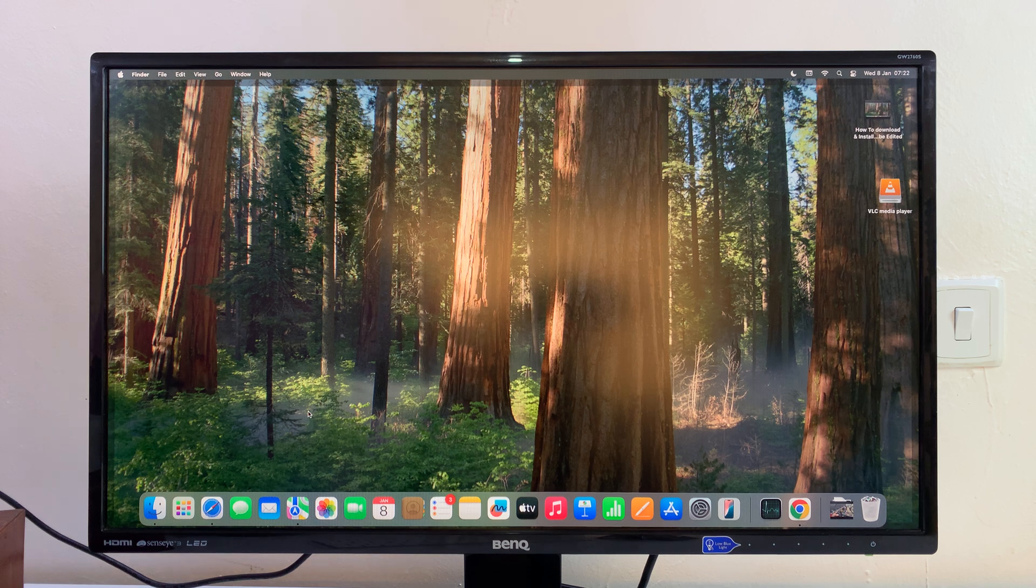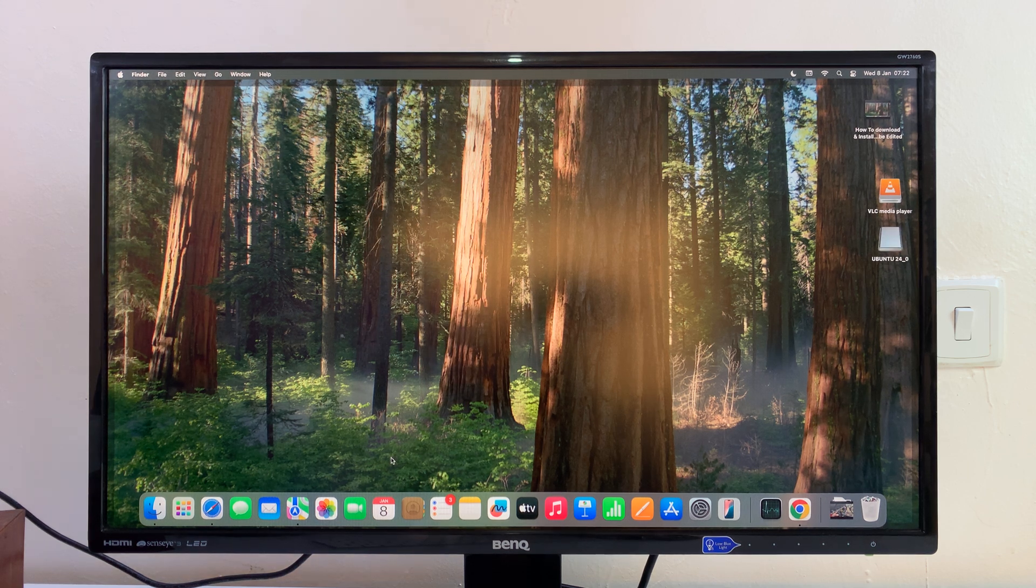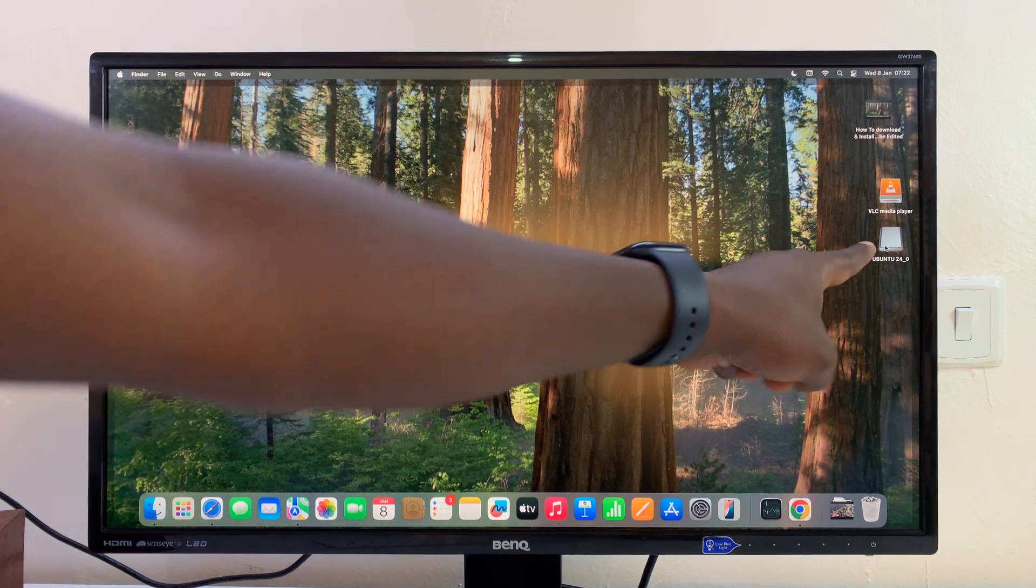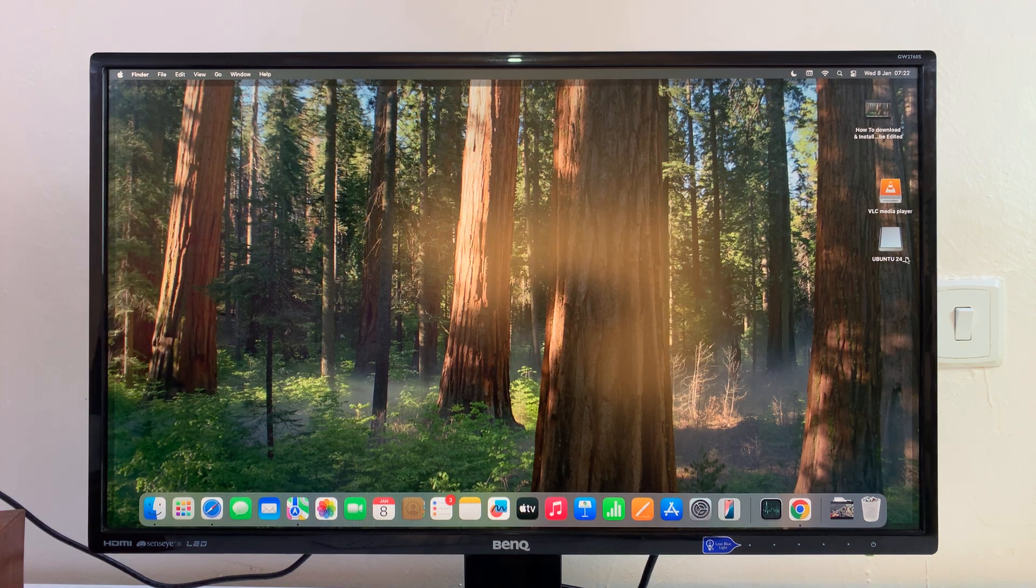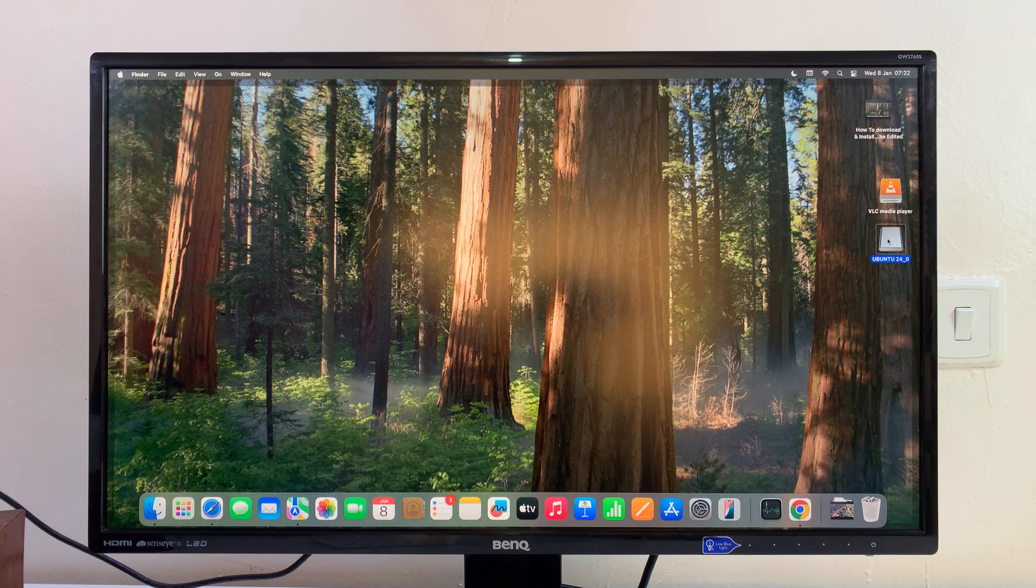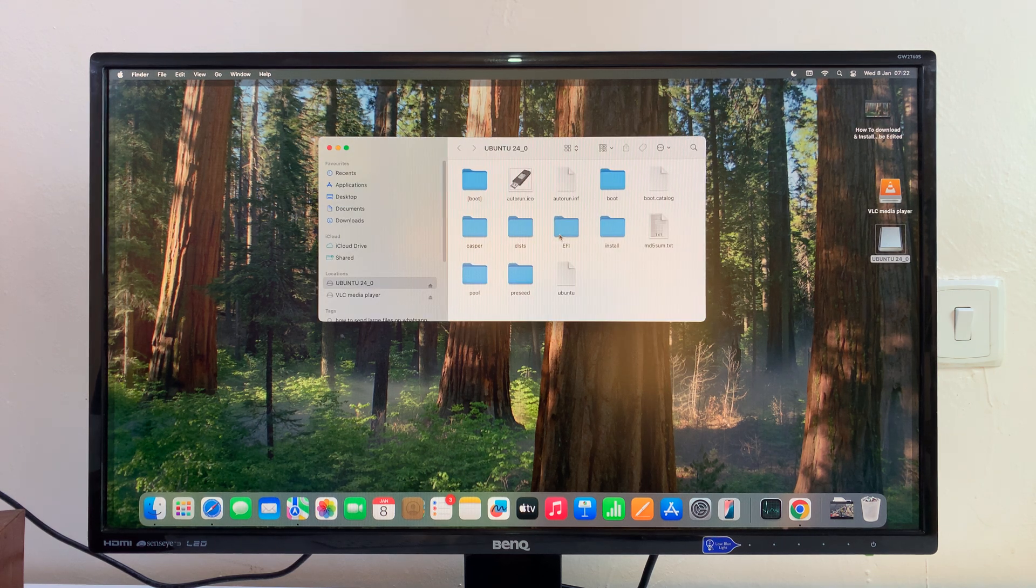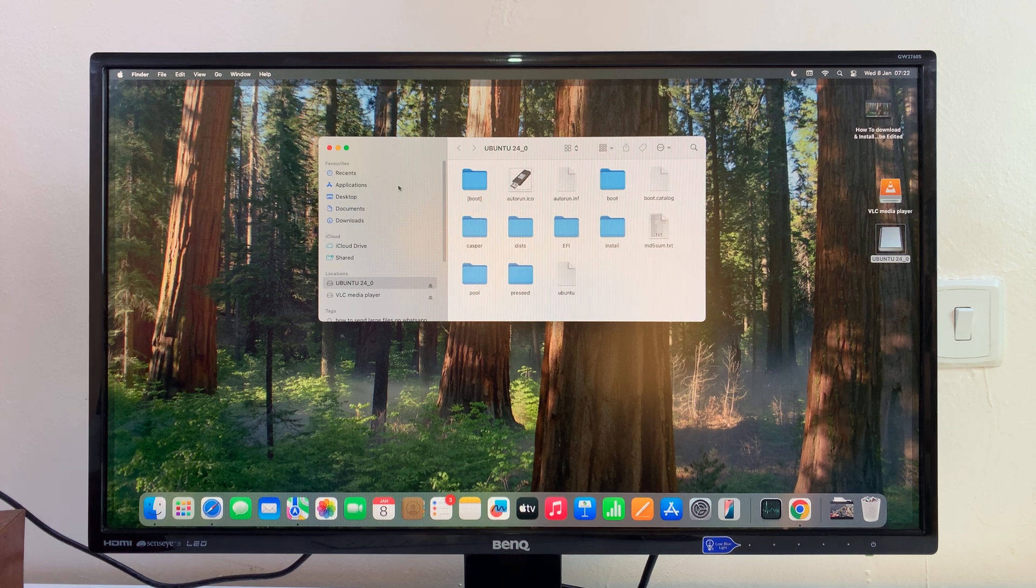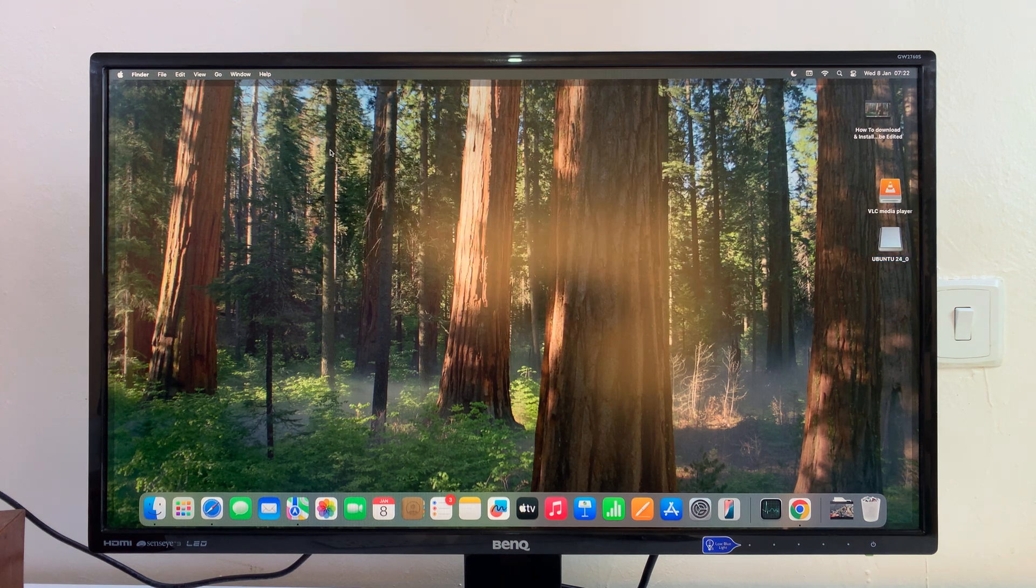As soon as you connect it, in a couple of seconds you should see that USB flash drive on your desktop. You can see it right there and you can even see the name of the USB flash drive. Usually all you have to do is double-click on that icon on the desktop, and you can see the files and folders inside that flash drive. That's one way to do it.